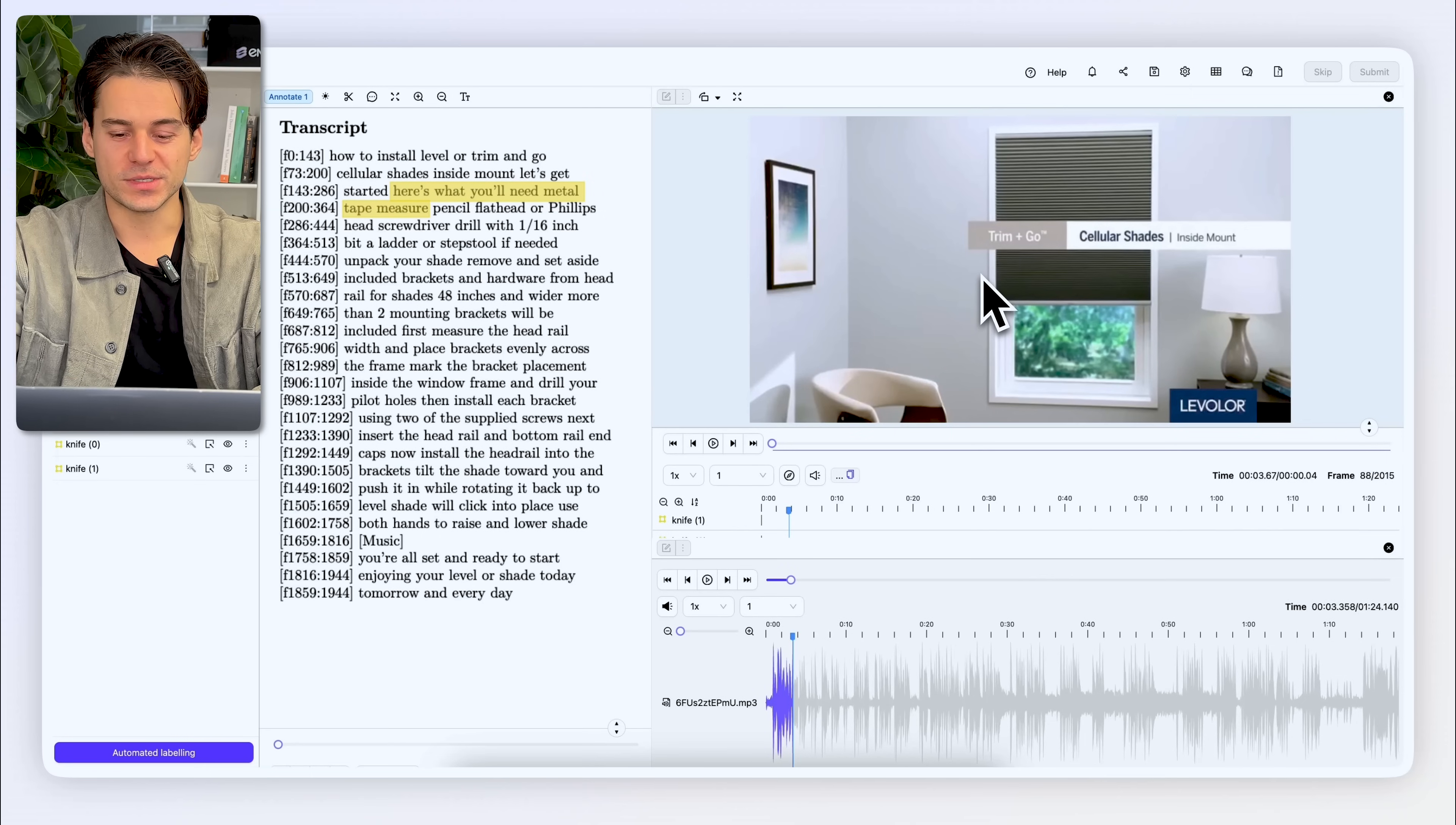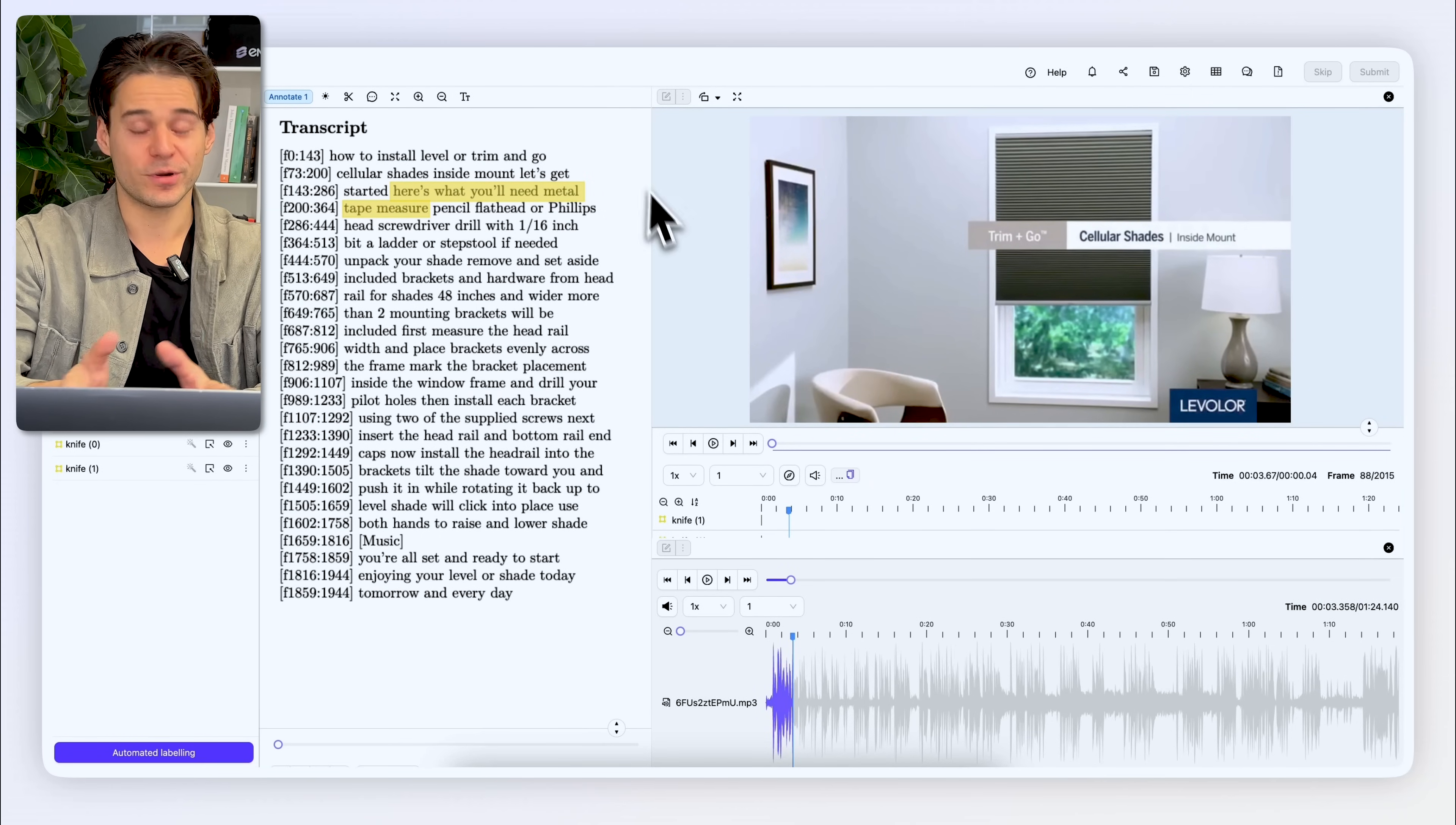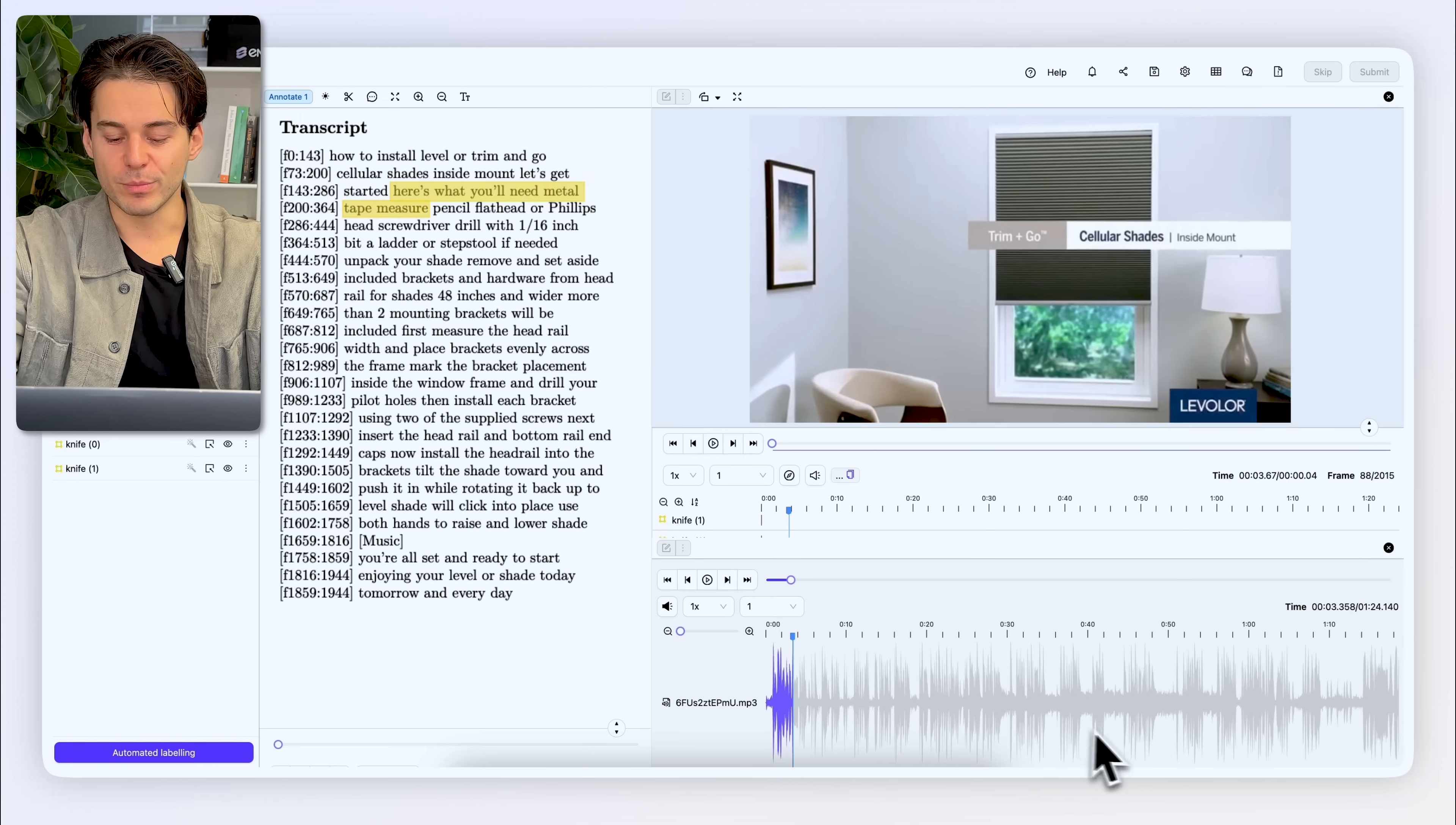So once I'm happy with how I've curated my data, we can jump into the label editor to actually start annotating it. Here we see our three modalities that we'll be annotating. We see the set of instructions on the left-hand side, video on the top right, and we see associated audio on the bottom right.